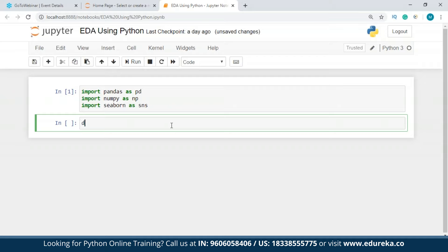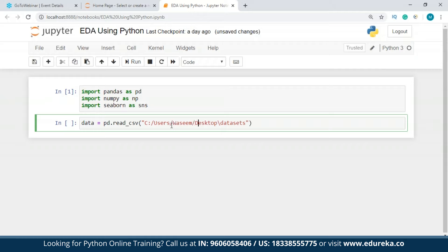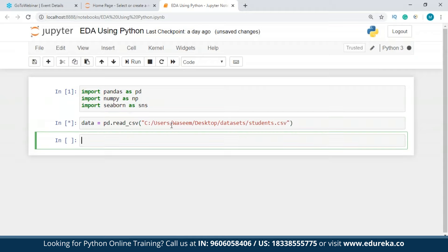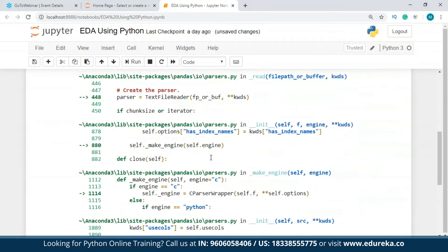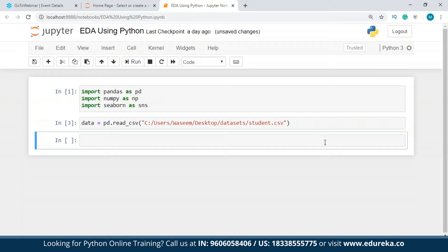I'm going to take the variable 'data' and use the pandas library to import my dataset. The dataset location is set and the file is named 'students.csv'. We've successfully imported our dataset. The very first step after loading data is to understand it by examining the variables inside.